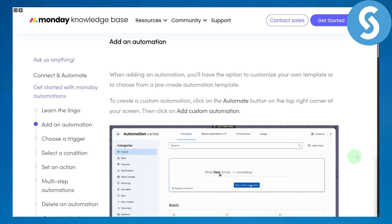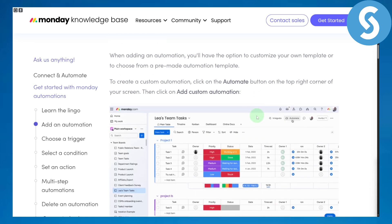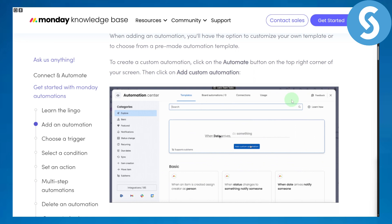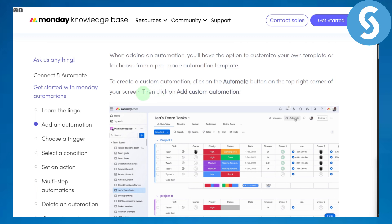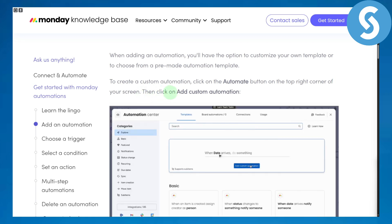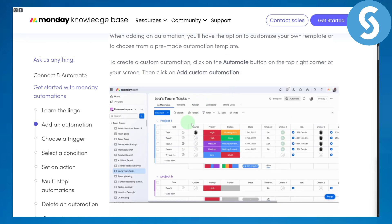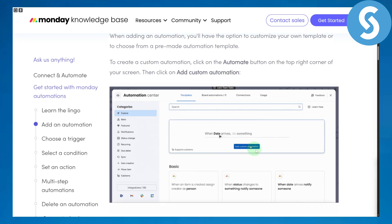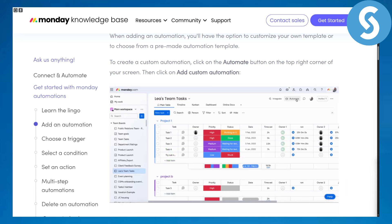To add automation, simply click on the Automate option on the top right side of your screen. Click on that top right corner, then click on 'Add Custom Automation.' You can see the steps in here: go to Automation, then Custom Automation, and head over to create your automation.